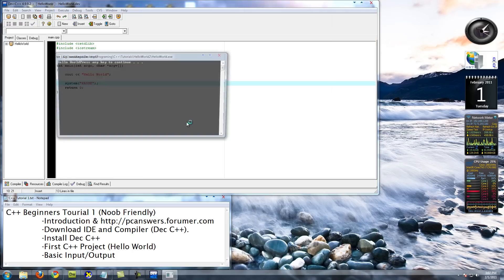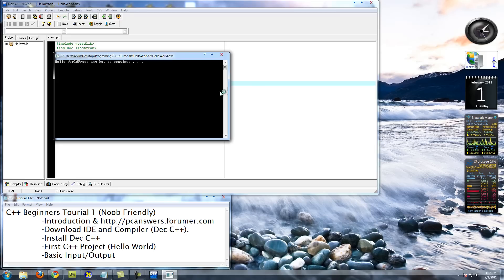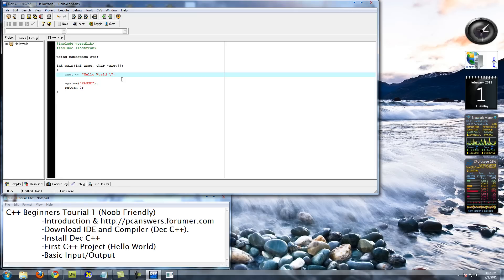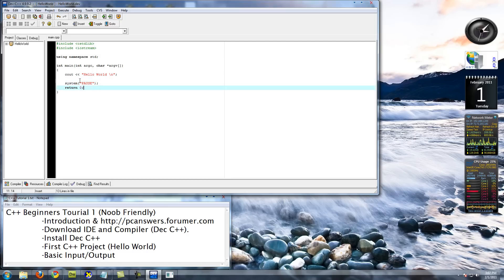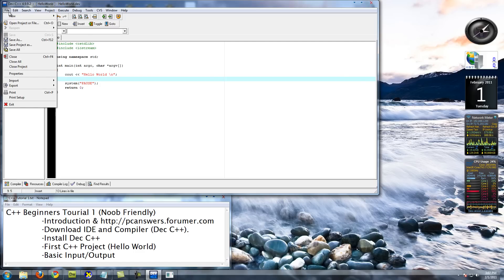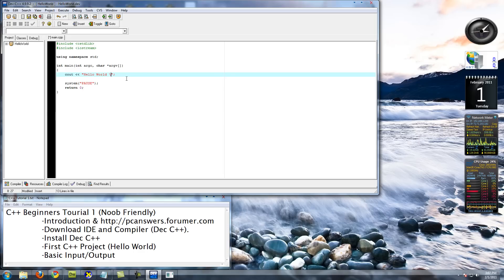Now if you noticed, it says Hello World, press any key to continue. Ideally, we want those to be on two separate lines. So if you type backslash n. What's going on? What the? What happened to my compile buttons?